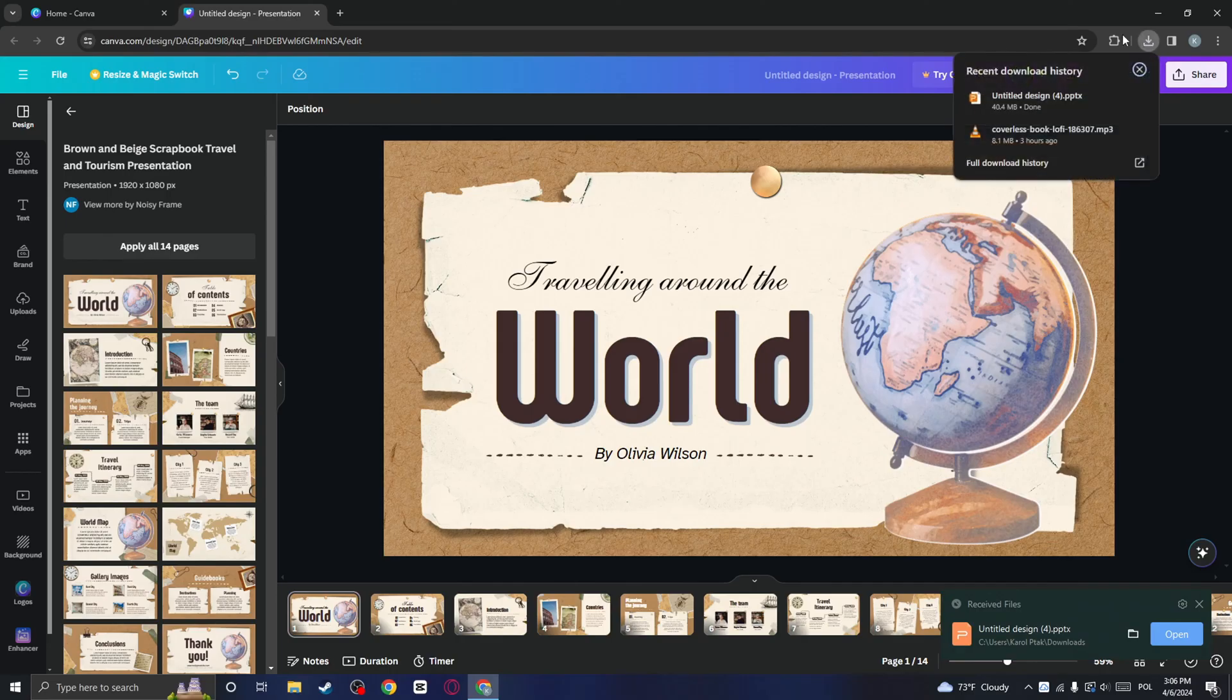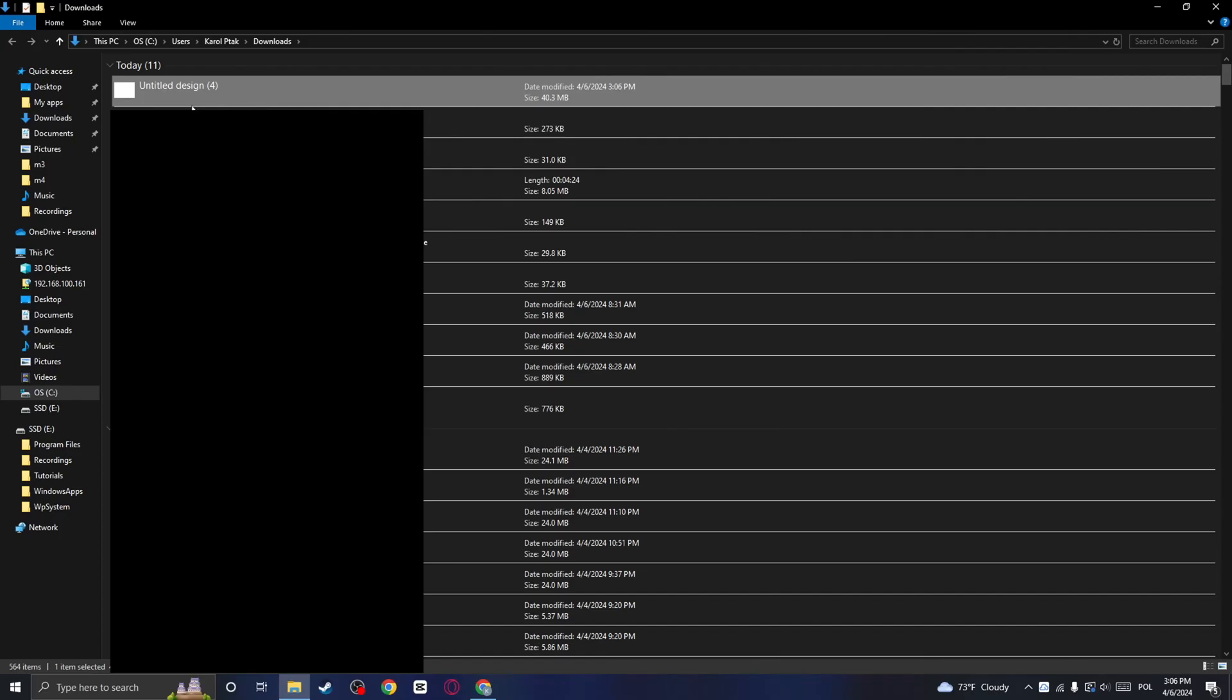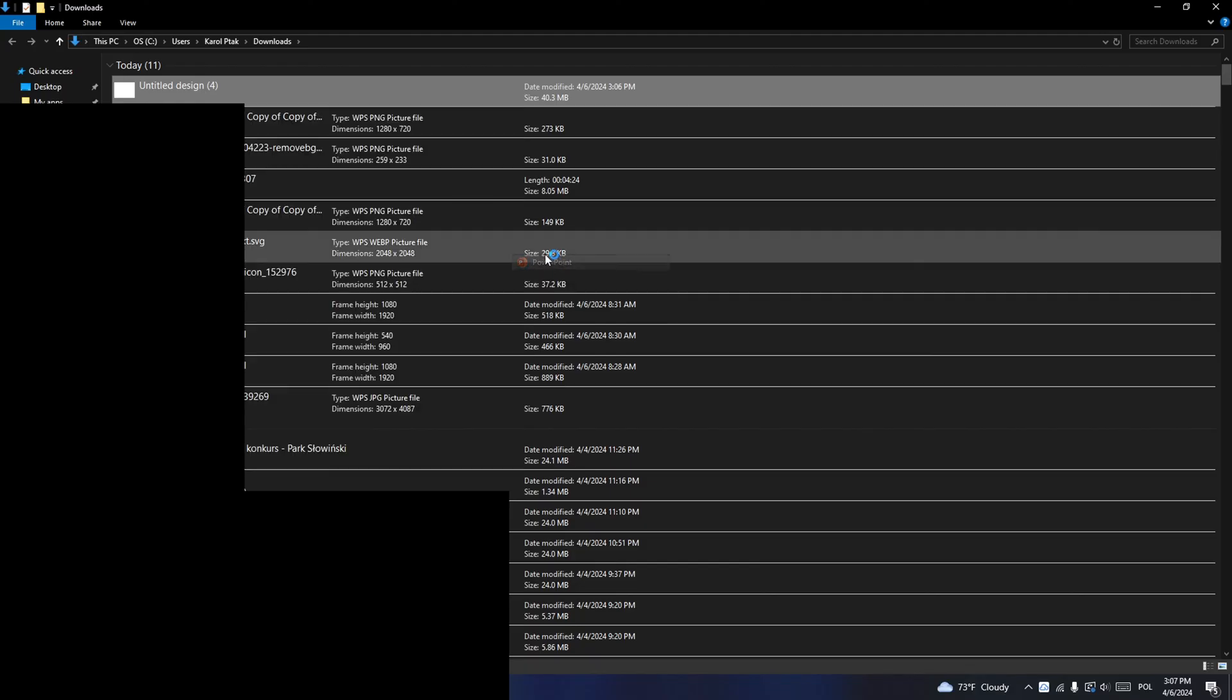As you can see, the presentation will download. Now you need to click on this folder icon. Here you will see the presentation file, and you need to right-click on it and select open with. Finally, choose PowerPoint.